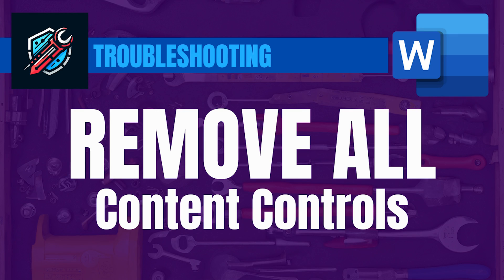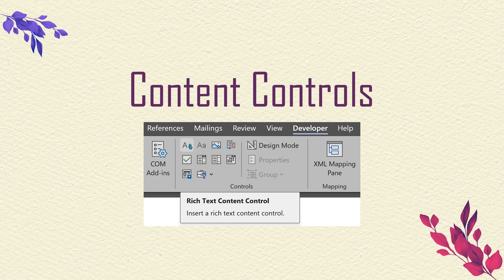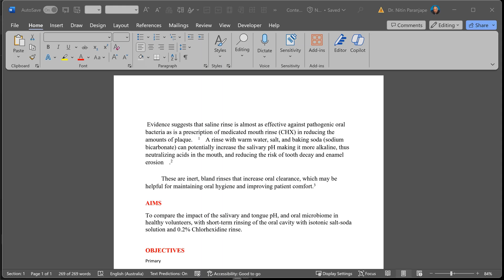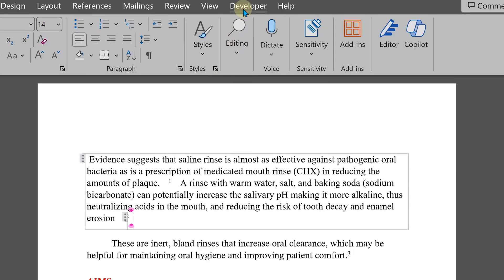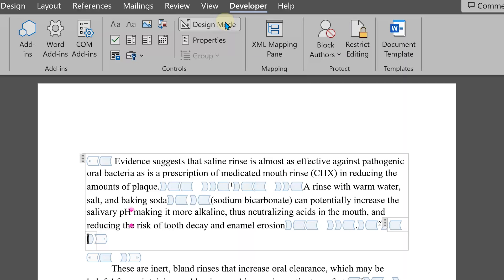Here is one of the irritants in Word. There's a feature called content controls. It's a great feature for programmability in Word, but very often it is used without understanding, or even by mistake. I got this document — these are called content controls. We have to enable the developer tab and then go to design mode, and now you will see these. The person who created it had no idea how these got incorporated, but my job is to clean this up.